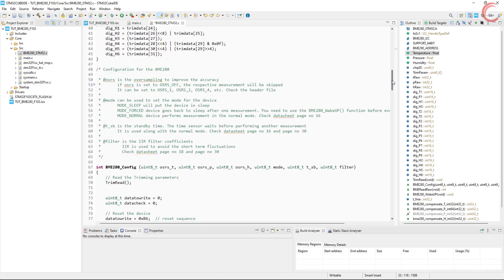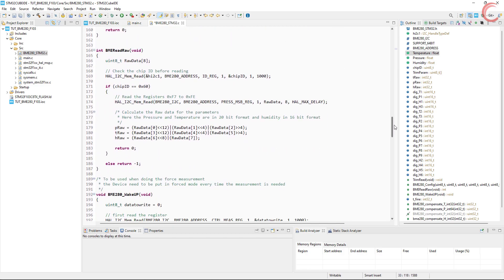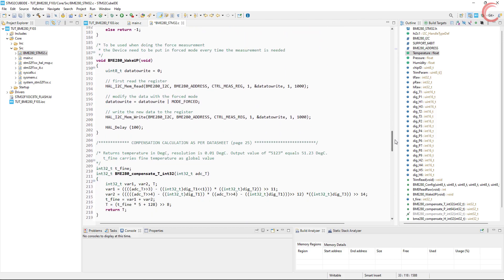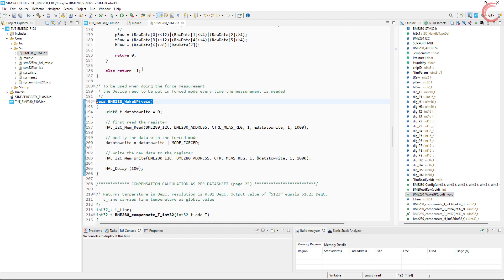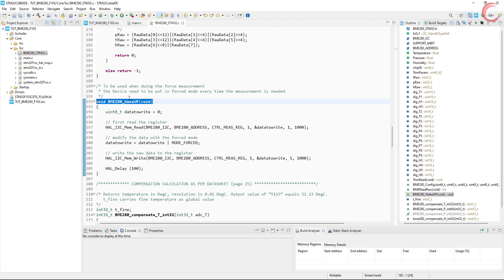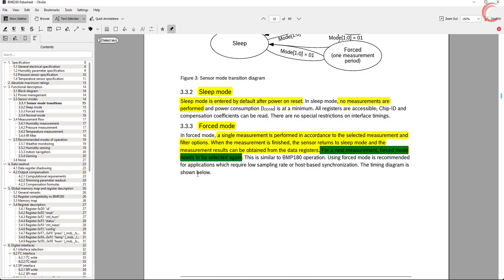You need to call this wake-up function before doing the measurement. This is useful in situations like weather monitoring, where the data does not need to be read very frequently. Basically, it will measure all three parameters, and then go back to sleep mode.